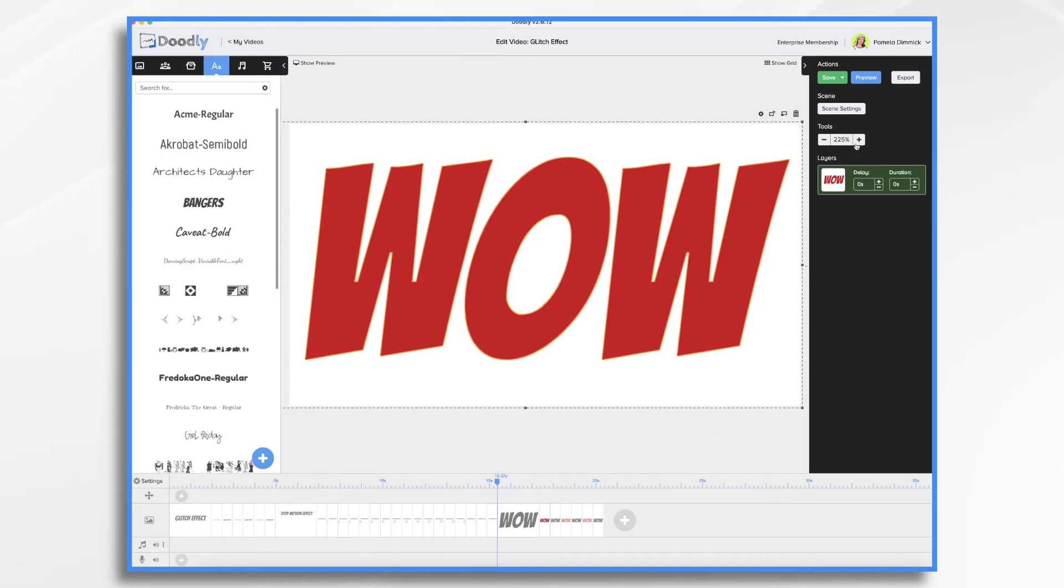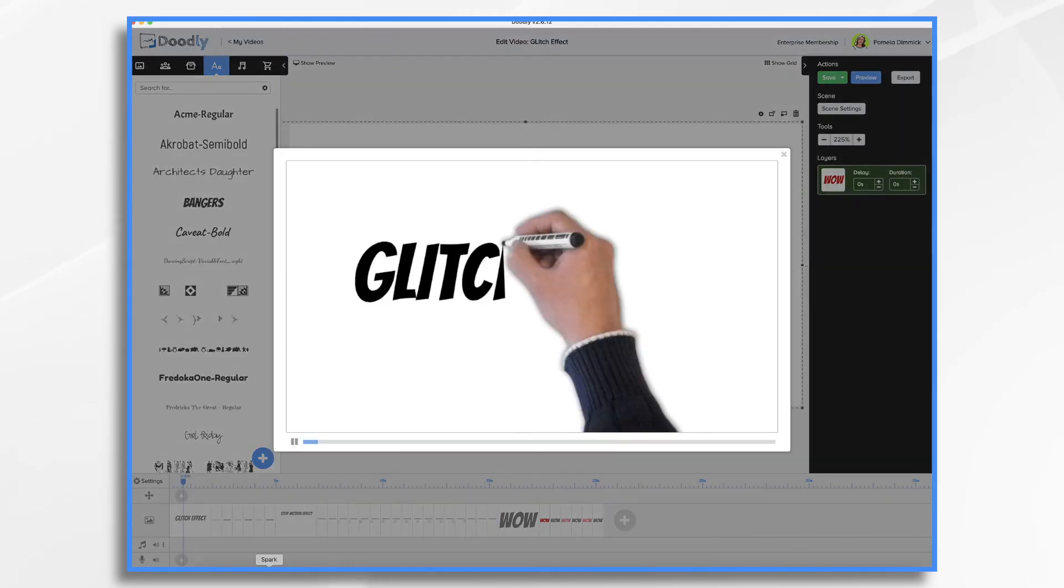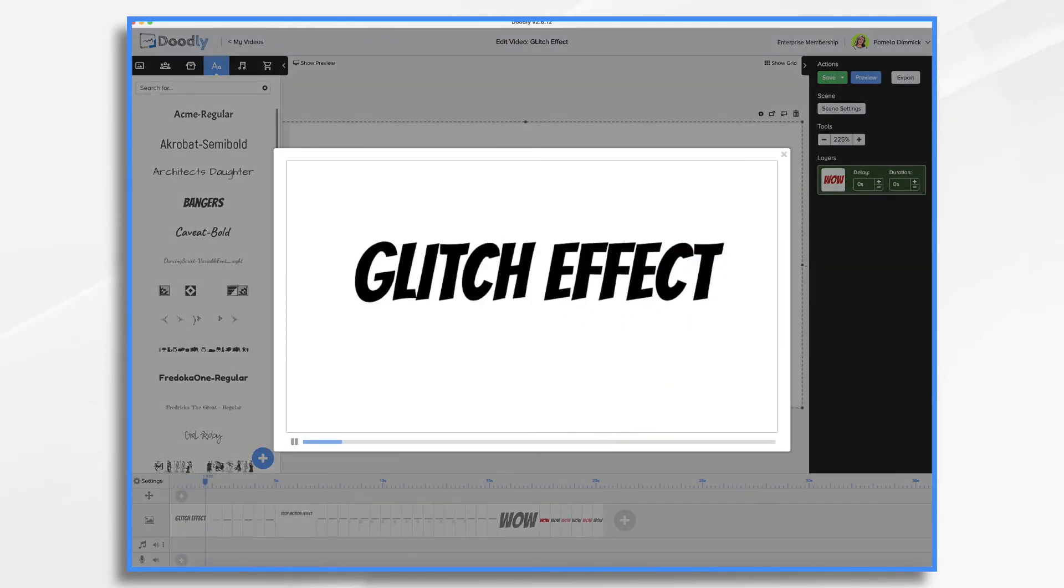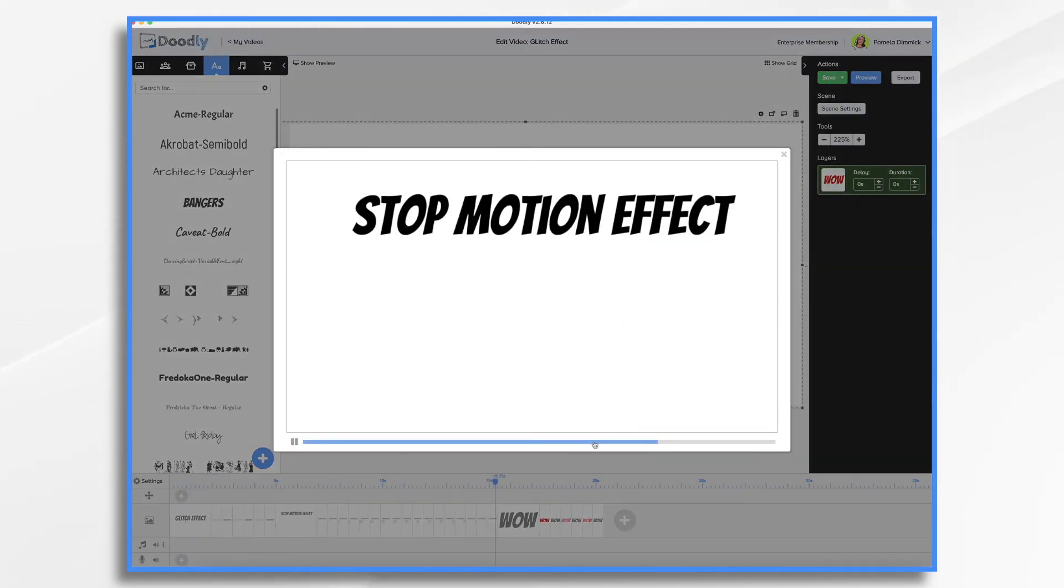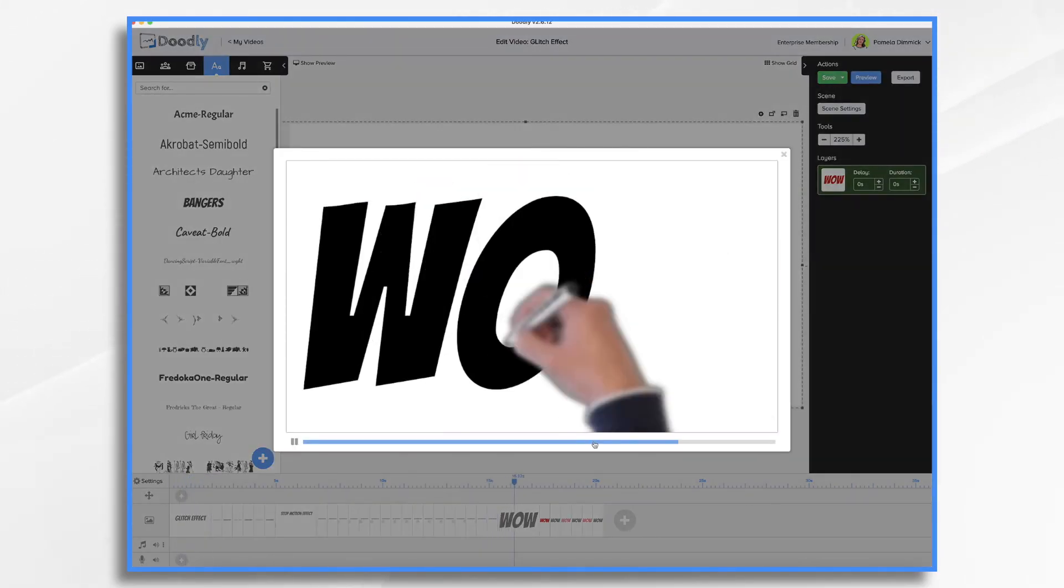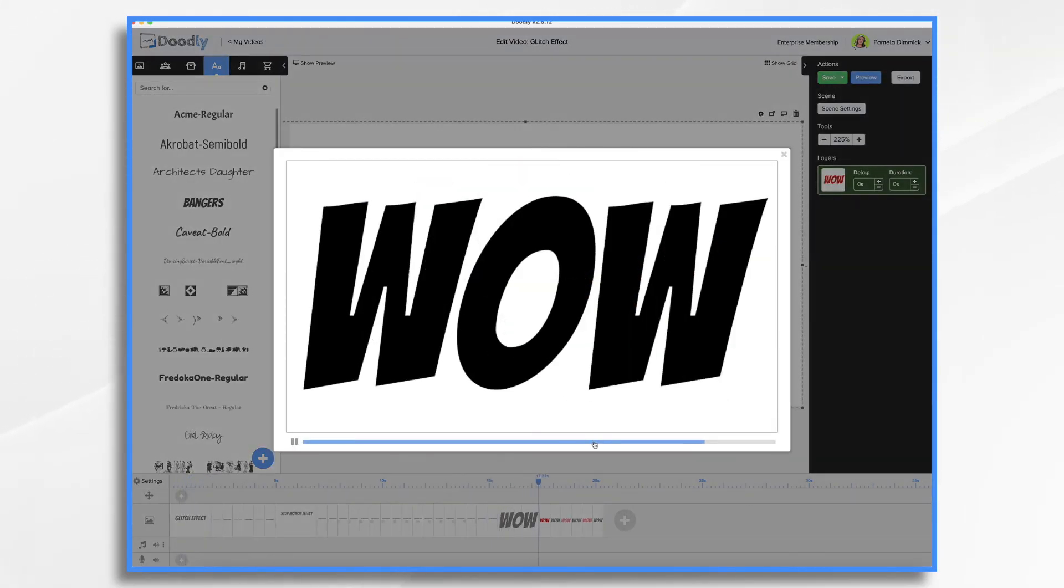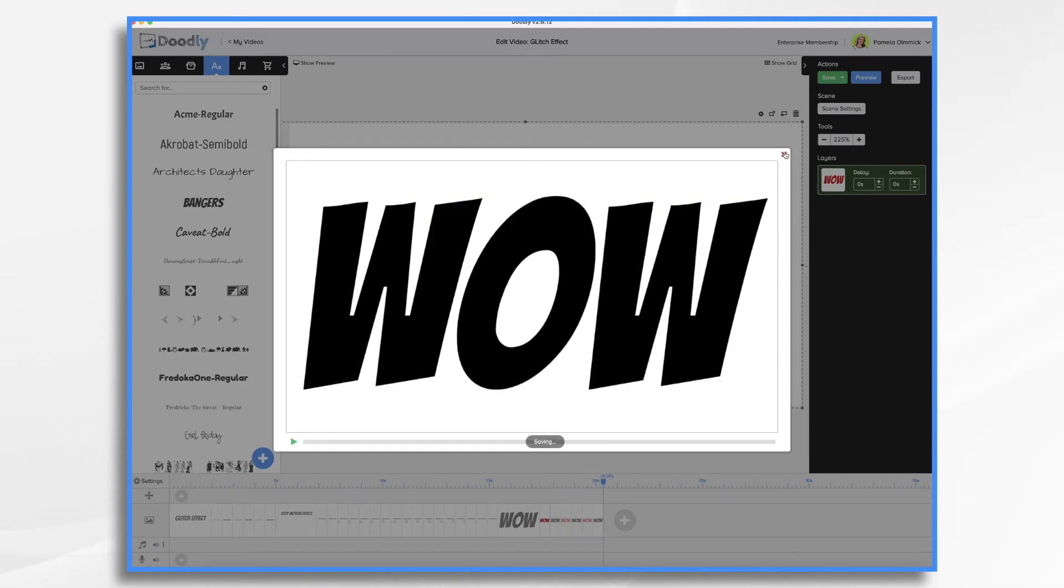So let's take a look at that preview. Let's fast forward a bit. Here it comes. And that was super easy to do.